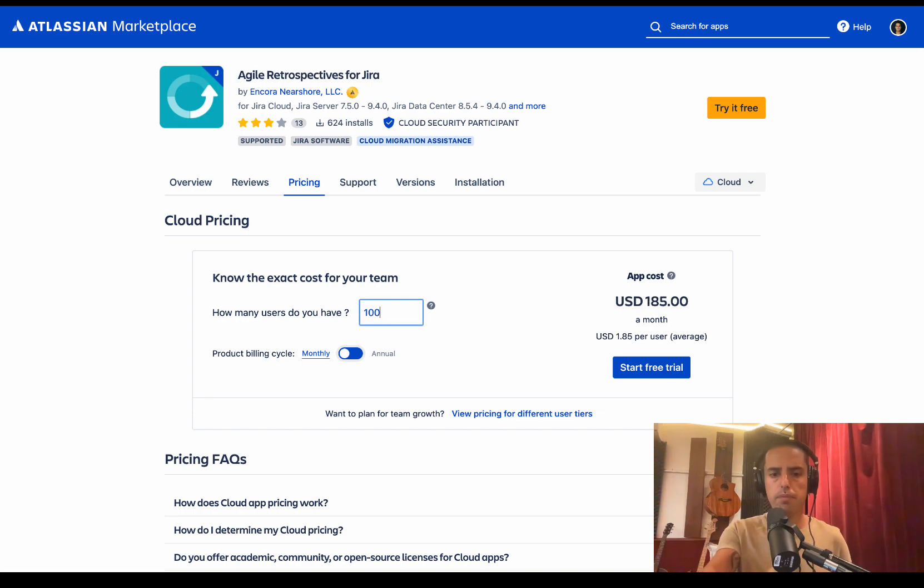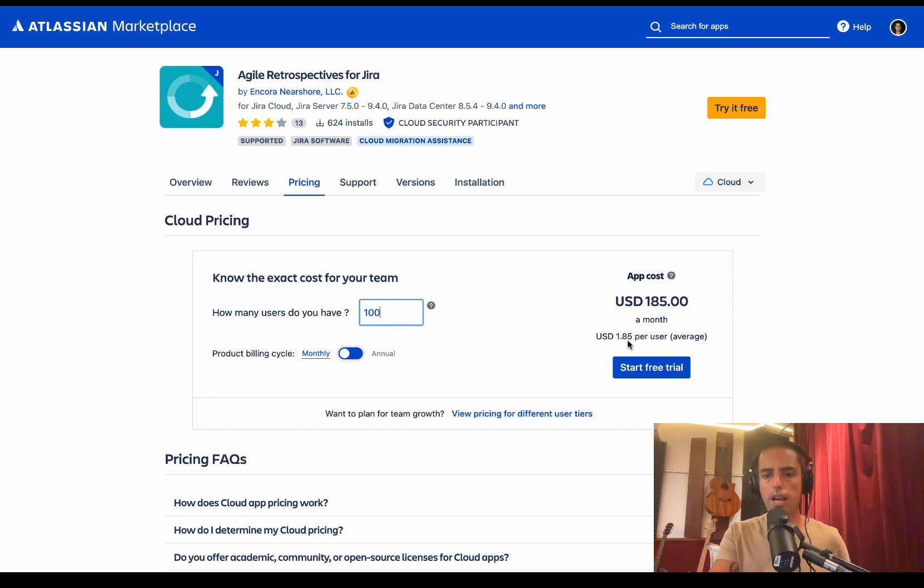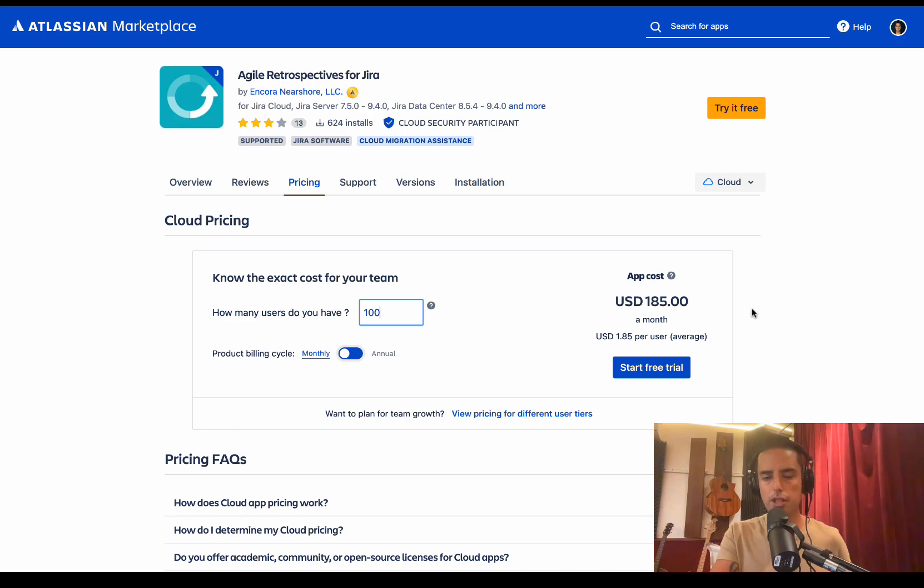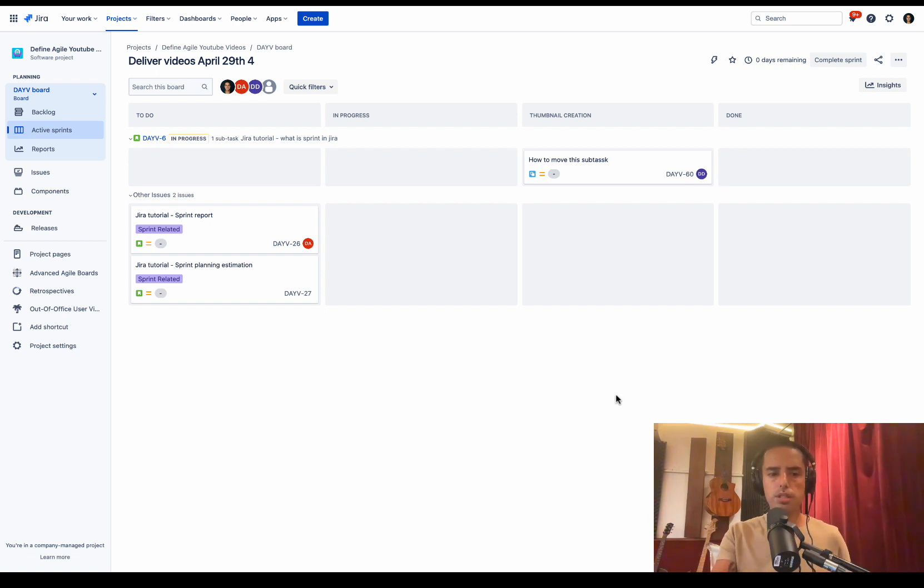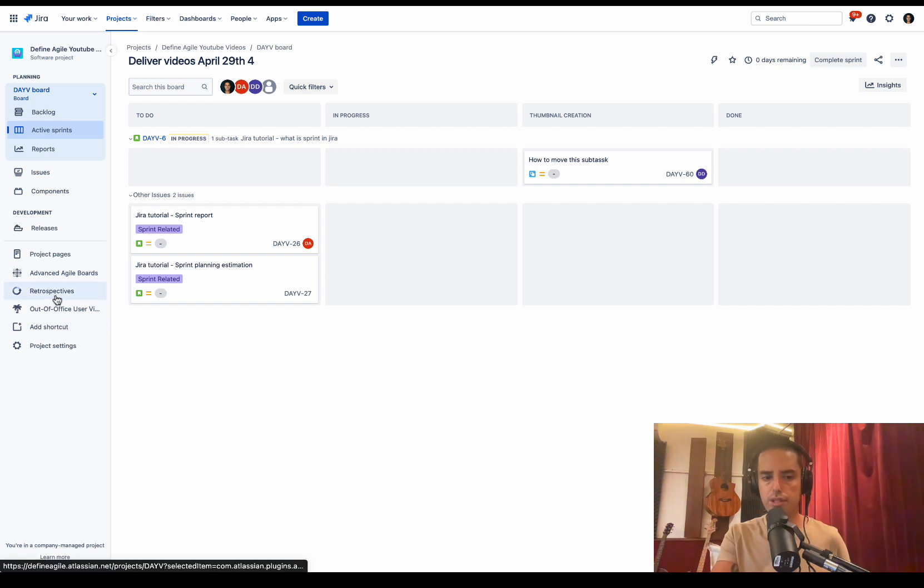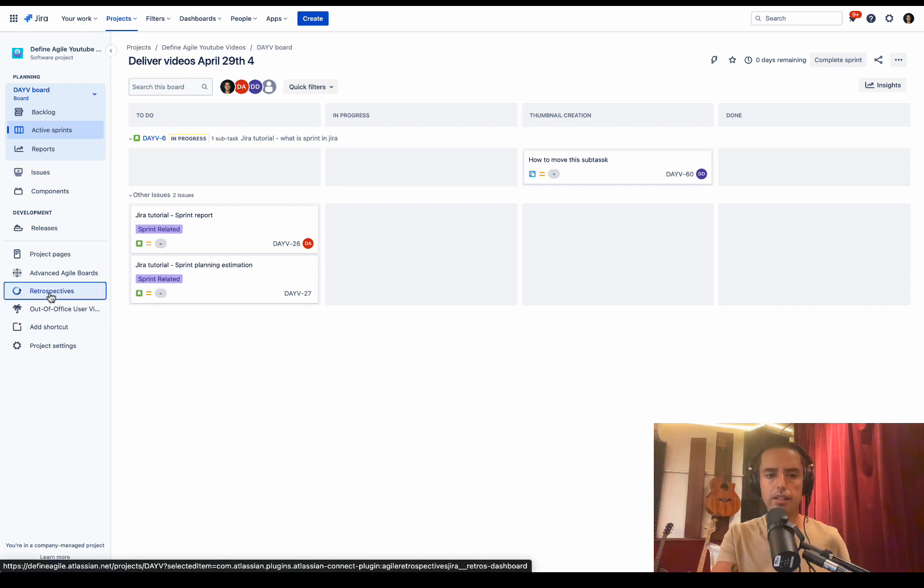If you have like 100 users, it's one hundred eighty-five dollars a month. Let me show you how it works. Here we are. This is my Scrum project. And now since I set up Agile Retrospectives, I have a Retrospectives button right here. I can click on it.